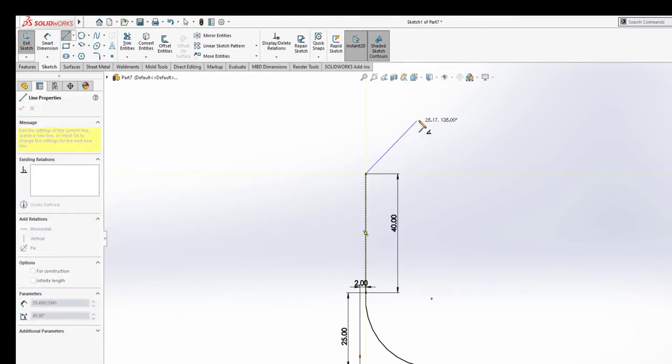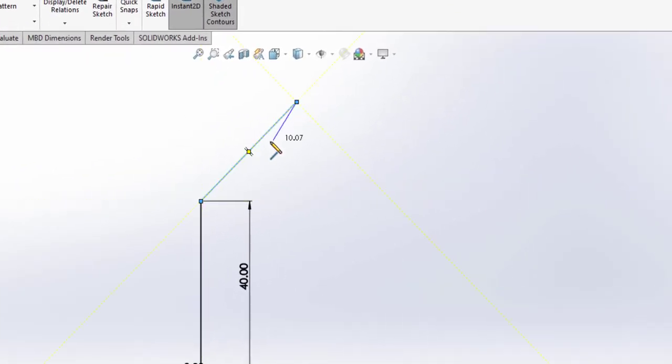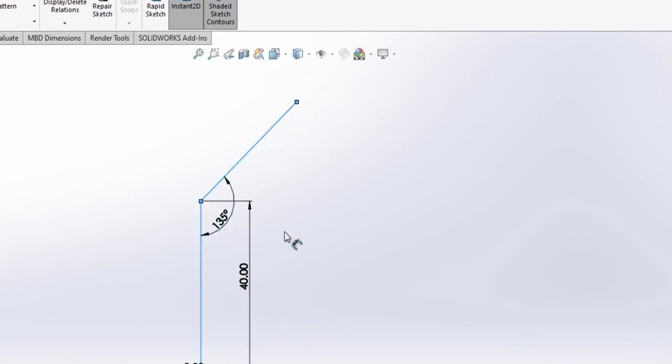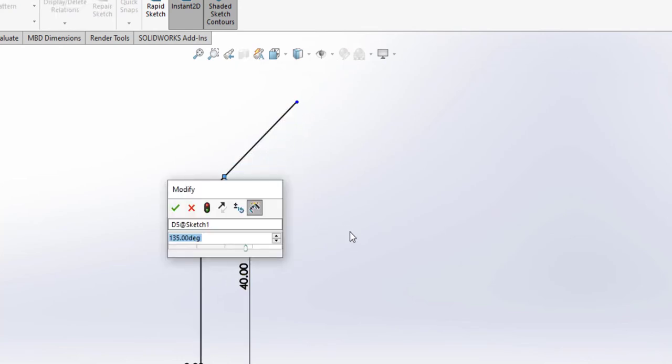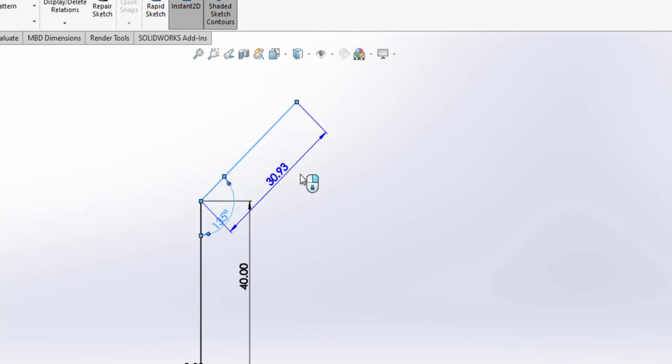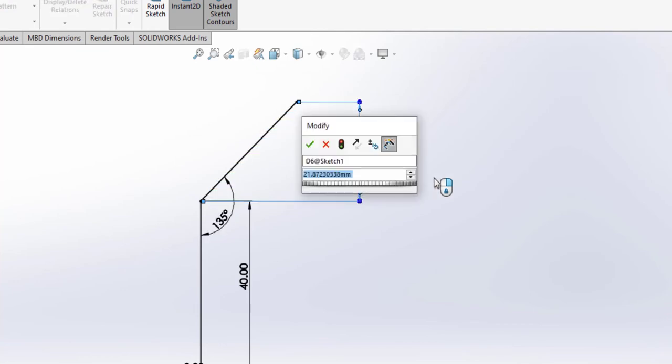Click on that point and set the inclined line. Set the angle to be 135 degrees and the height of the line to be around there. Let's set it to 30.